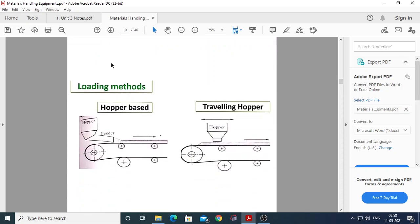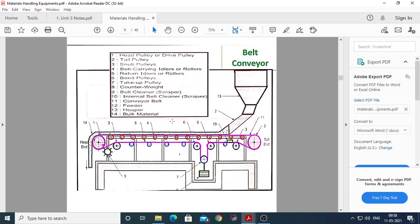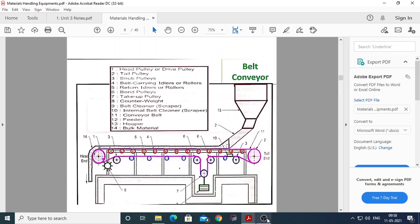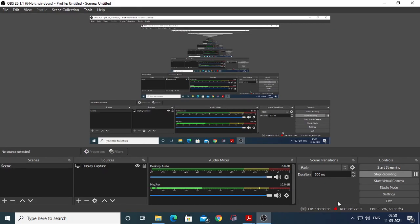There are different loading methods — a hopper-based loading method and a traveling hopper method. The traveling hopper travels over the belt. We will see the difference between these two loading methods in tomorrow's lecture. Today we stop here with the flat belt conveyor.